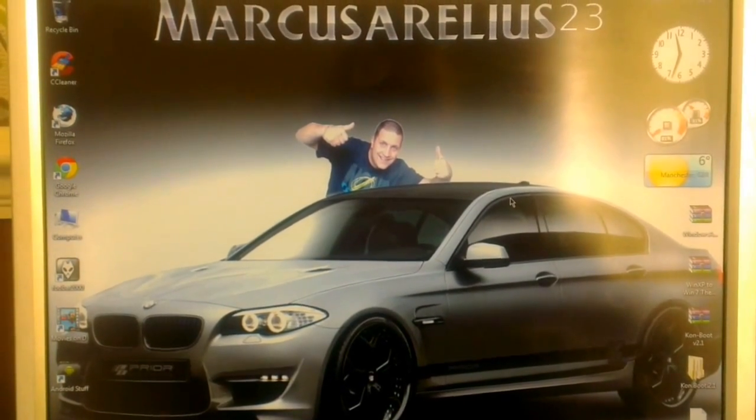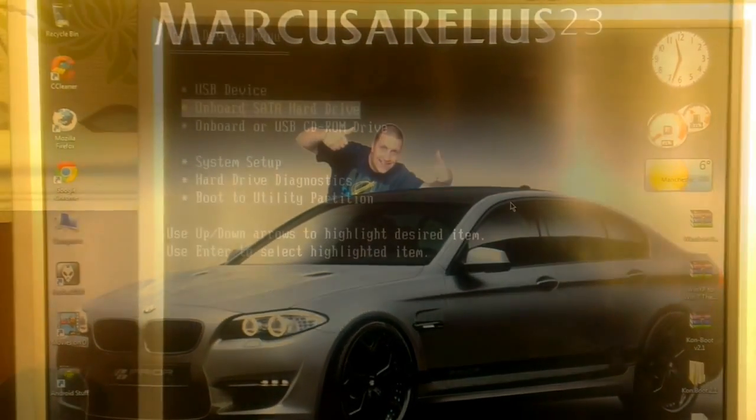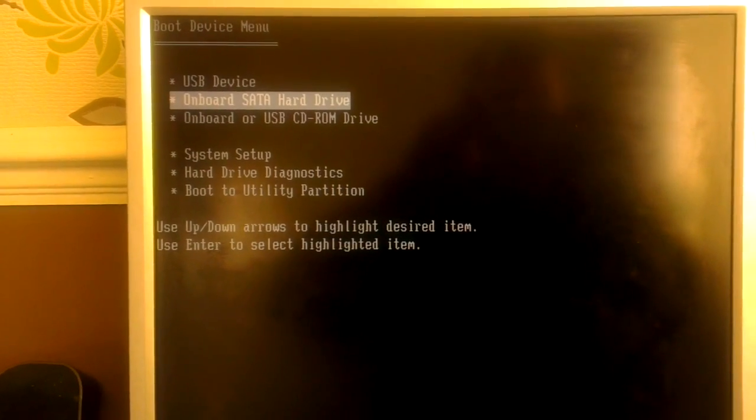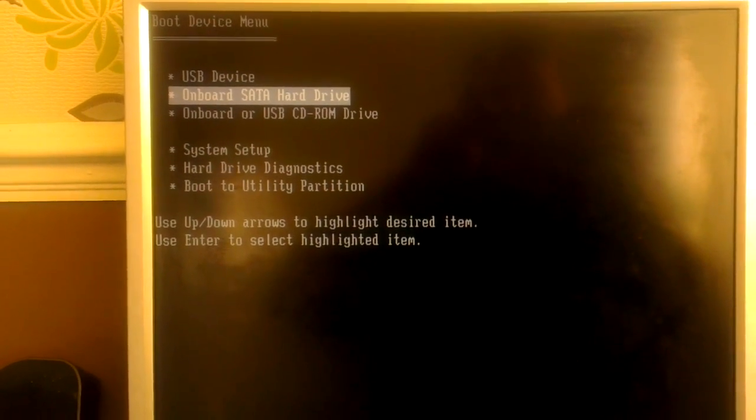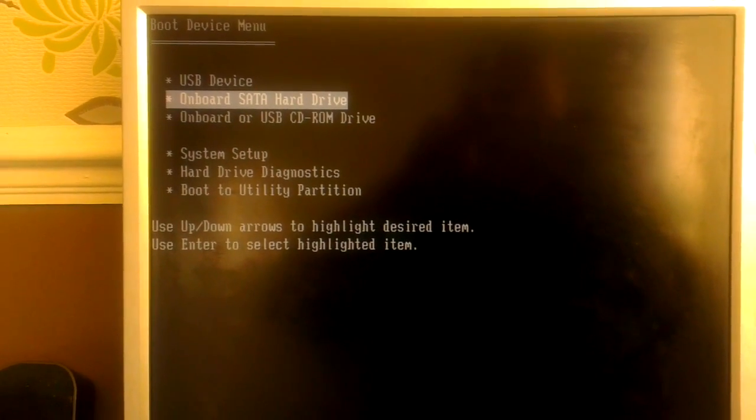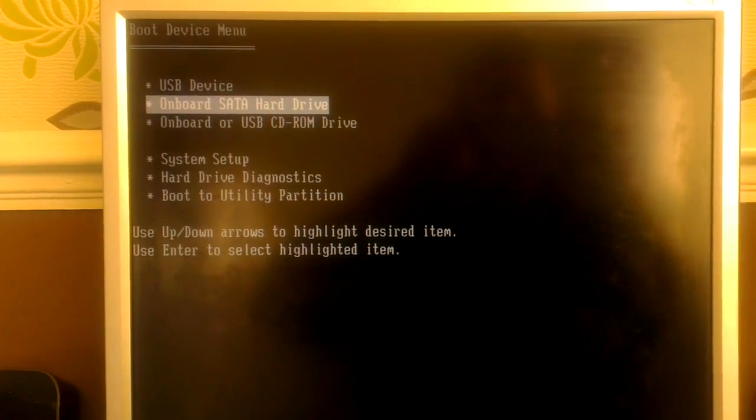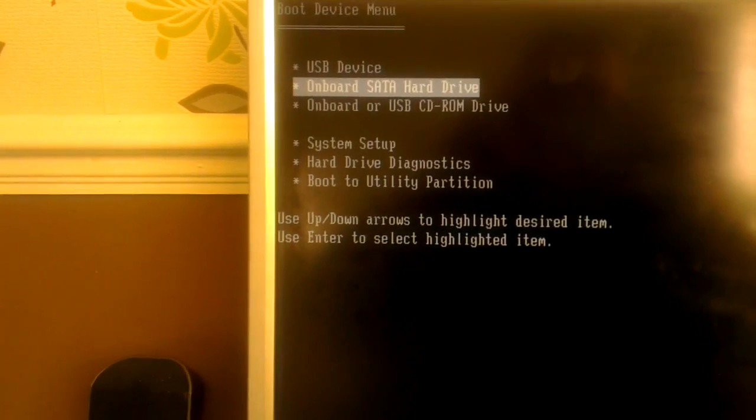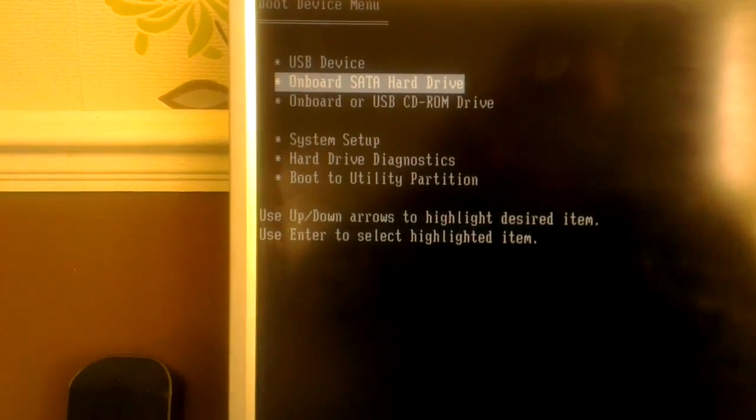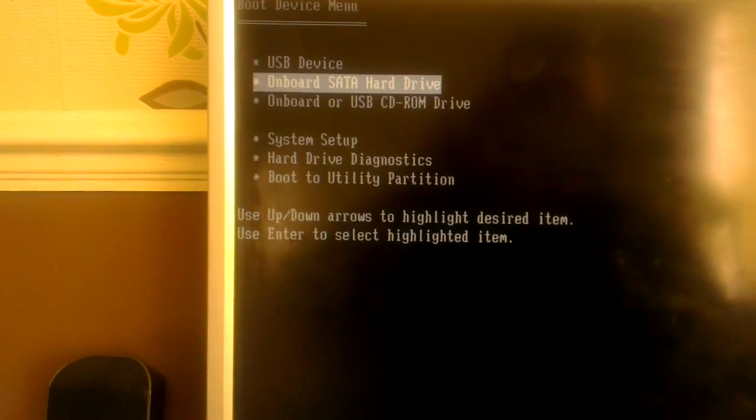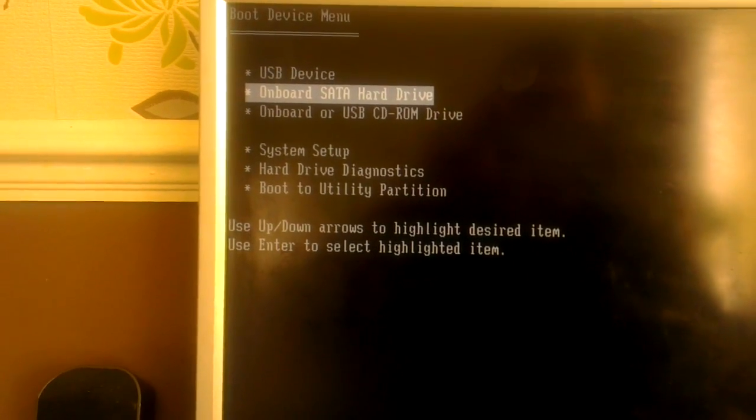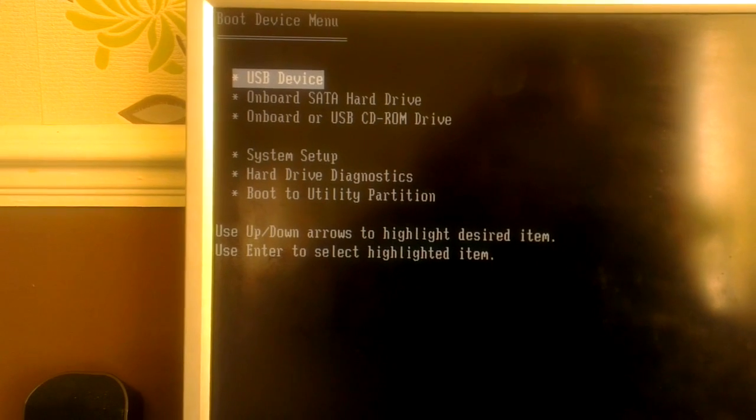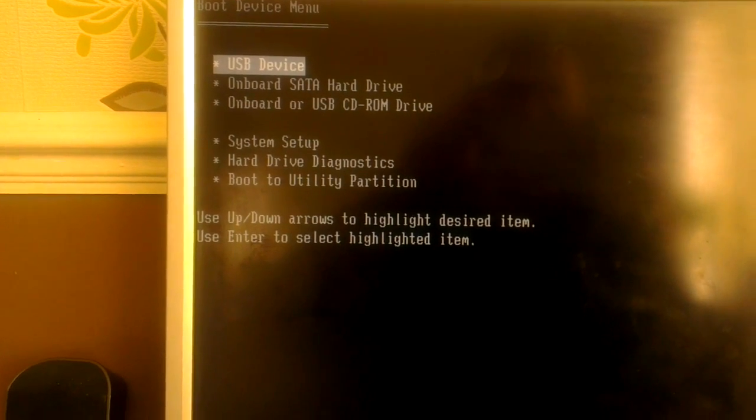So here I am at my boot menu after pressing F12 during boot. I'm going to choose USB device, press enter.